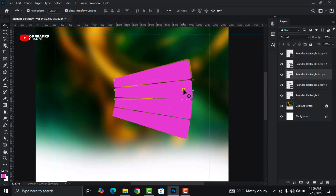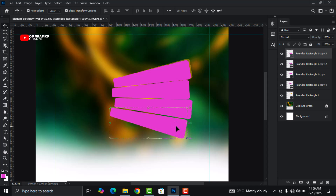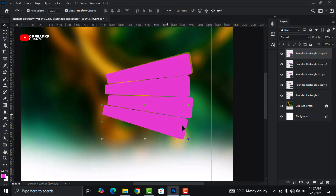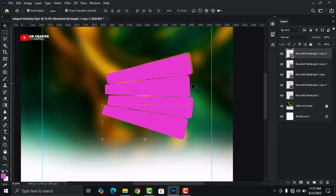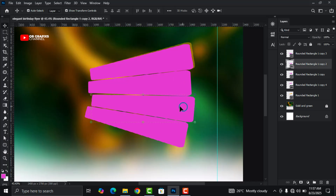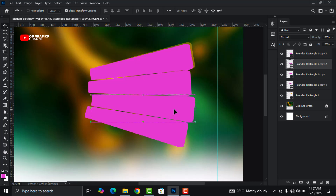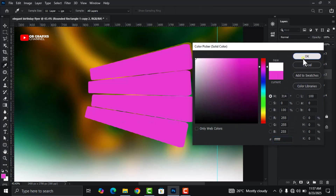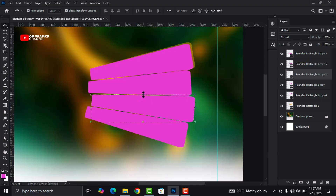Select the next shape and decrease the length. Shift it to the left side. The first and third shapes should be on the same line, and the second and fourth shapes should also be on the same line. Then select the third shape and press Control+J to duplicate it, and change the lower duplicate to white color. You can also adjust that one as well.